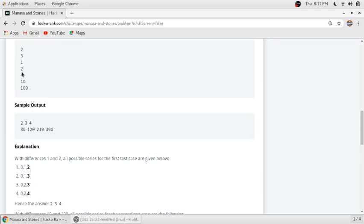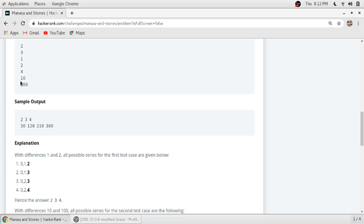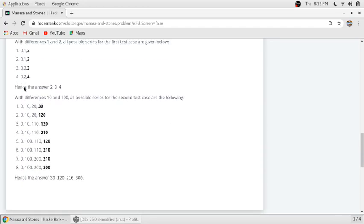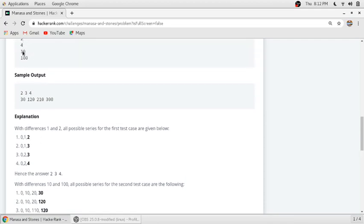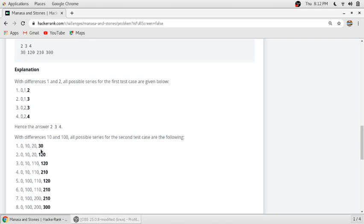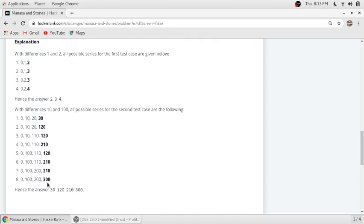In the second test case, the number of stones is four including zero, so you can add 10 and 100 three times in different combinations. Adding 10 three times gives 30. Adding 100 three times gives 300. If you add the first difference three times you get 30, and the second difference three times gives 300, and all the other elements lie in between 30 and 300. We will use this information to solve our problem.